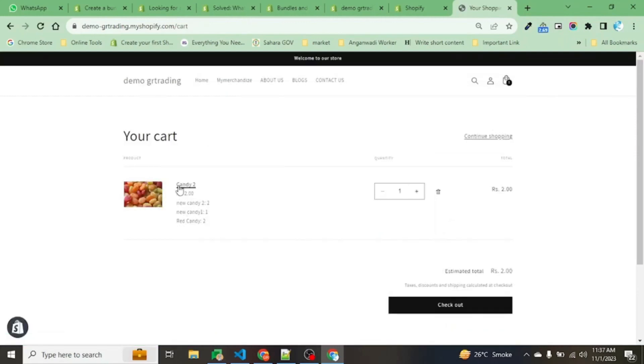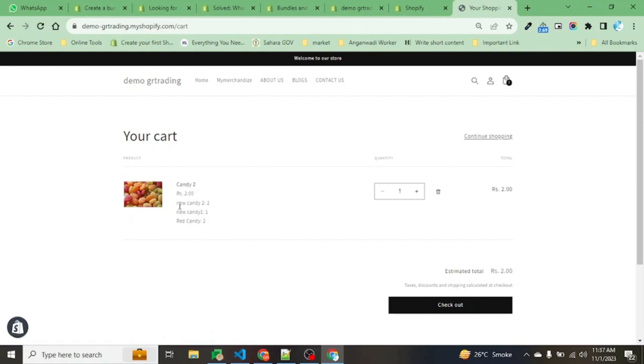Now when this order takes place, the vendor will get to know that he has to pack in this: New Candy 2 - two items, New Candy 1 - one item, Red Candy - two items to make a bunch.